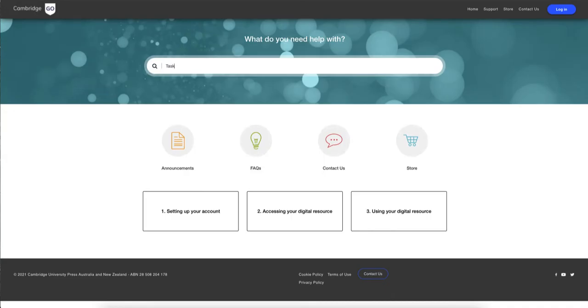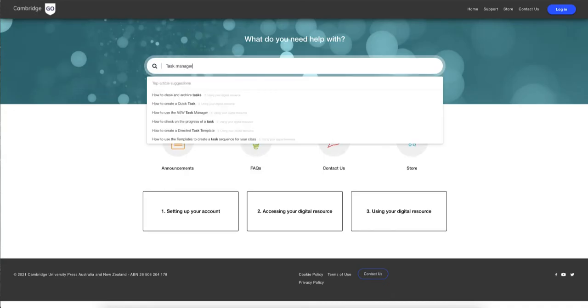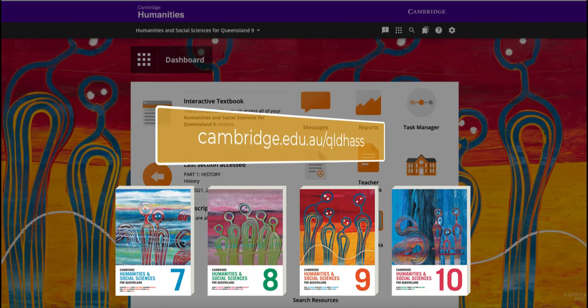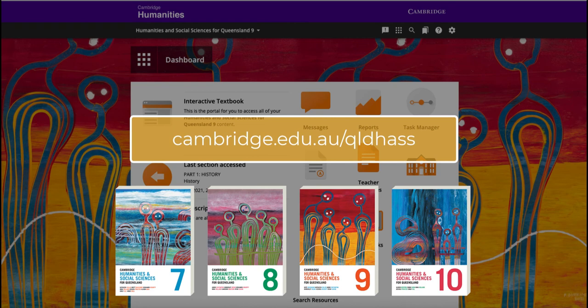The help icon takes you to our support pages that offer a range of articles and how-to videos to help you make the most of your interactive resources. Contact your Education Resource Consultant today to find out how the print and digital resources for Cambridge Humanities and Social Sciences for Queensland will engage and guide students as they explore the shaping of the modern world. Thank you.